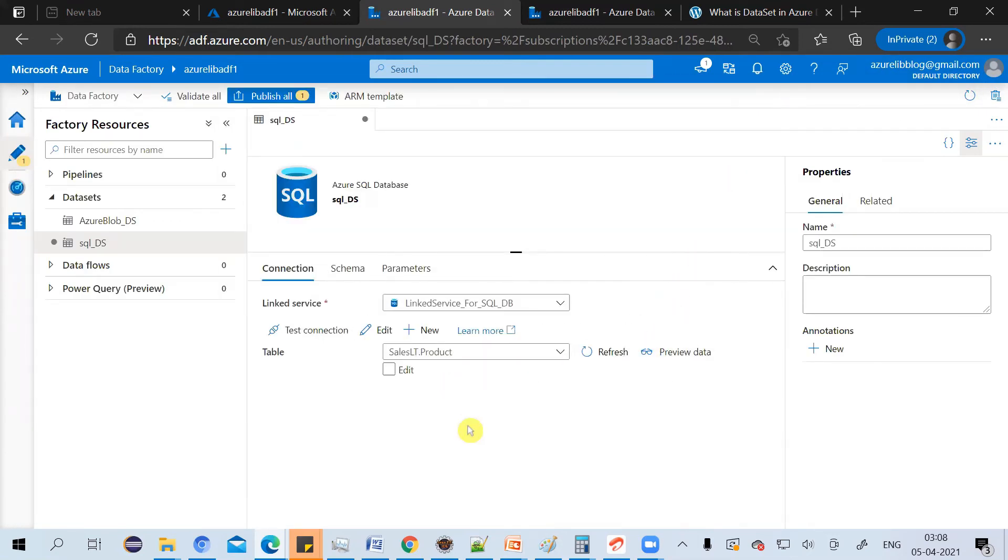By this, we have created a dataset which can point to the product table in the Azure SQL database.